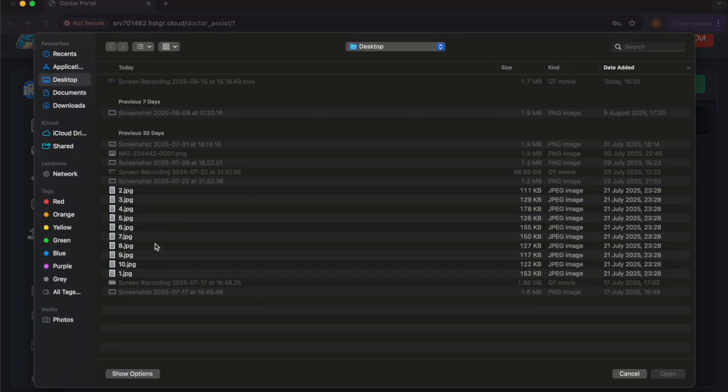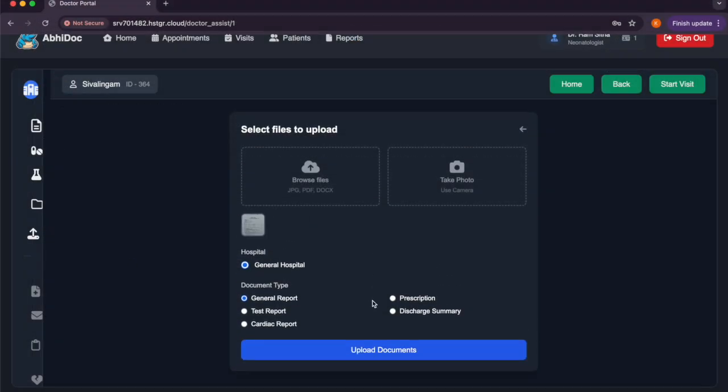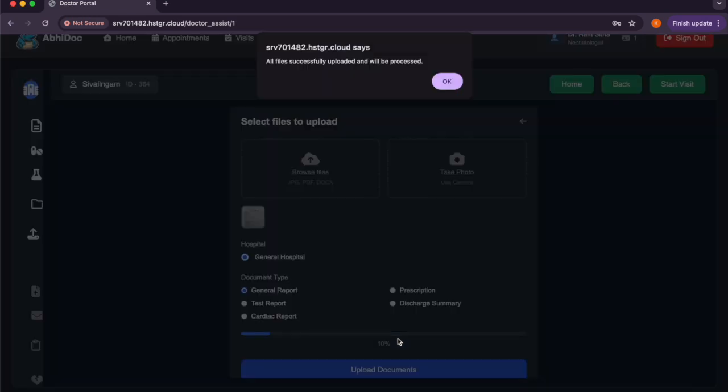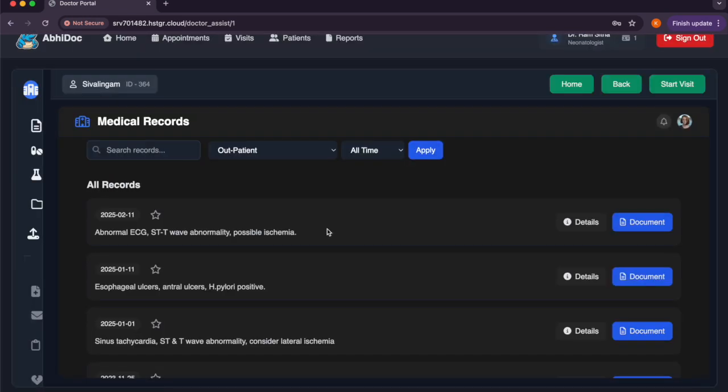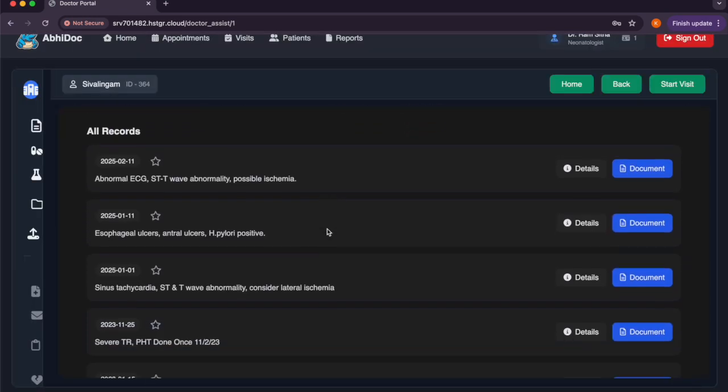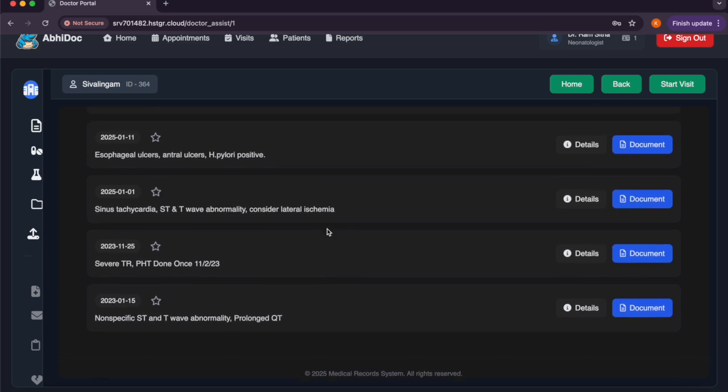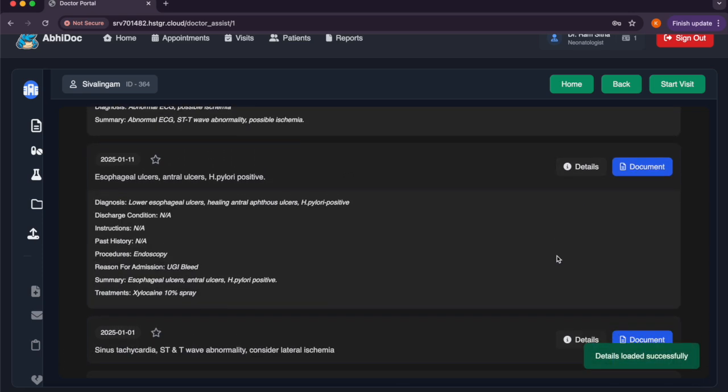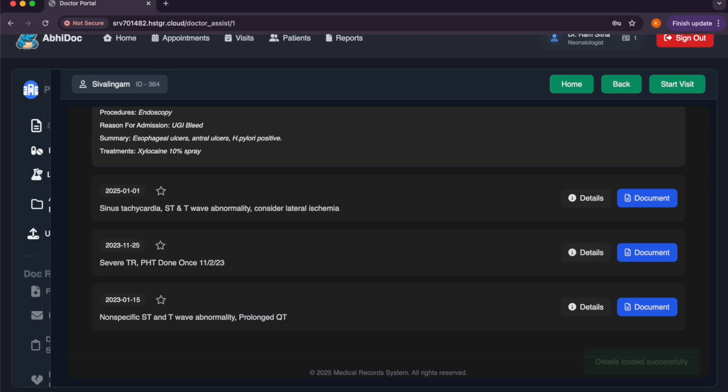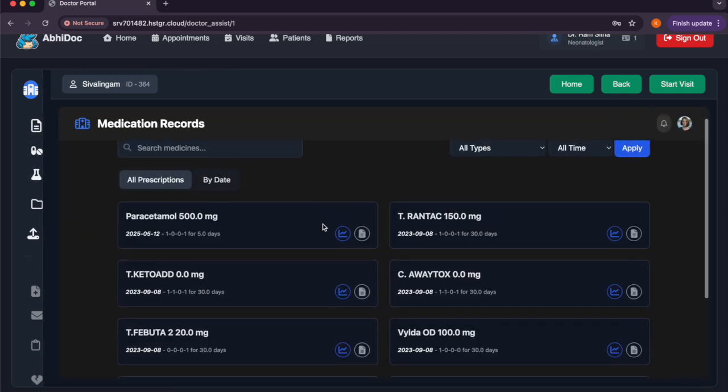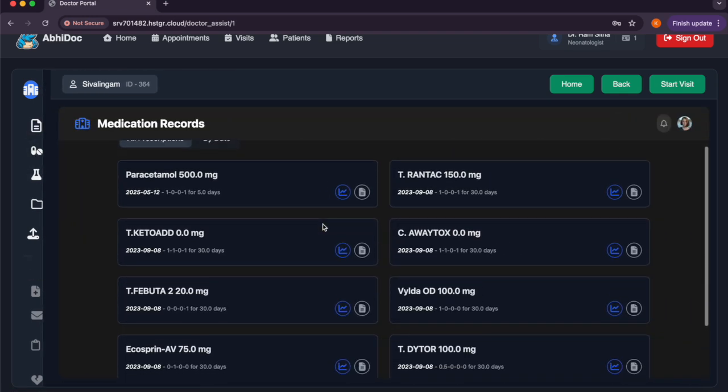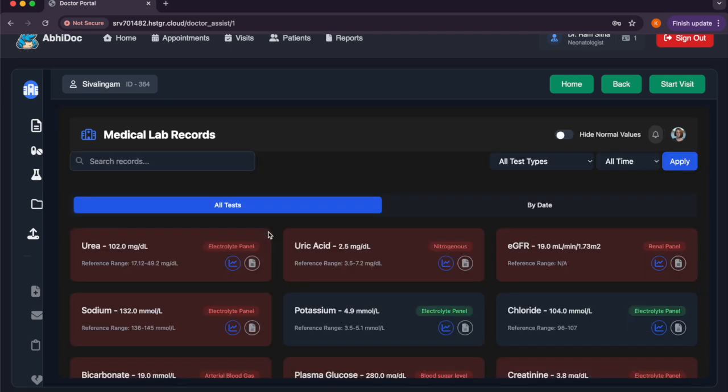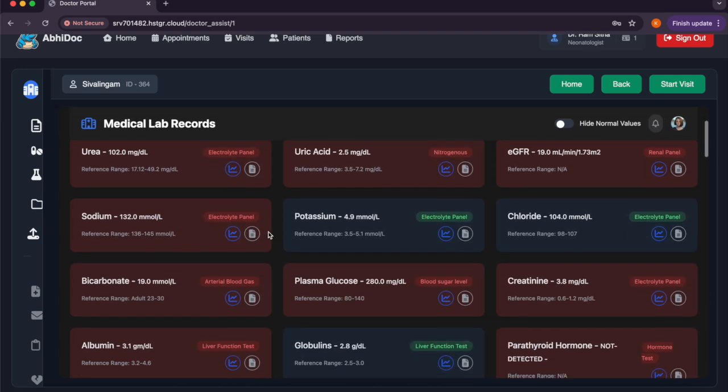AbiDoc organizes all your files accordingly, so we can see the different medical records organized by different date. And then also look at the details of each record and then the medications the patient is having and also the lab results.